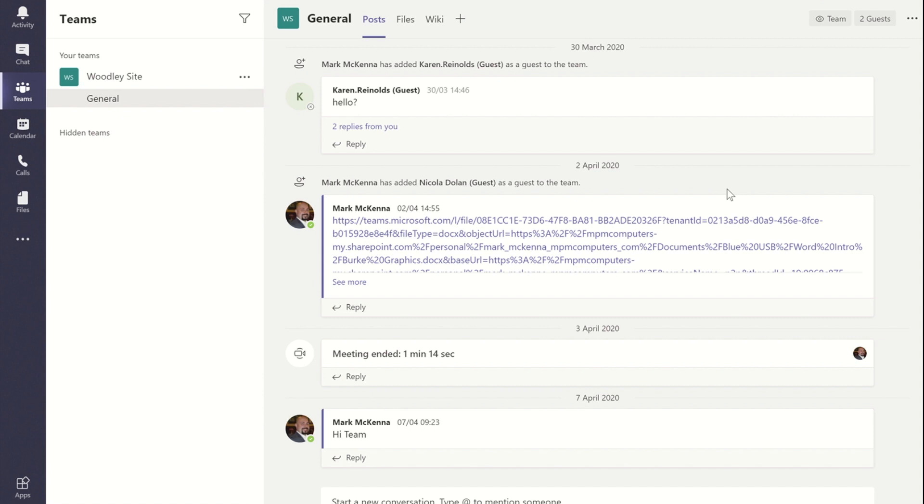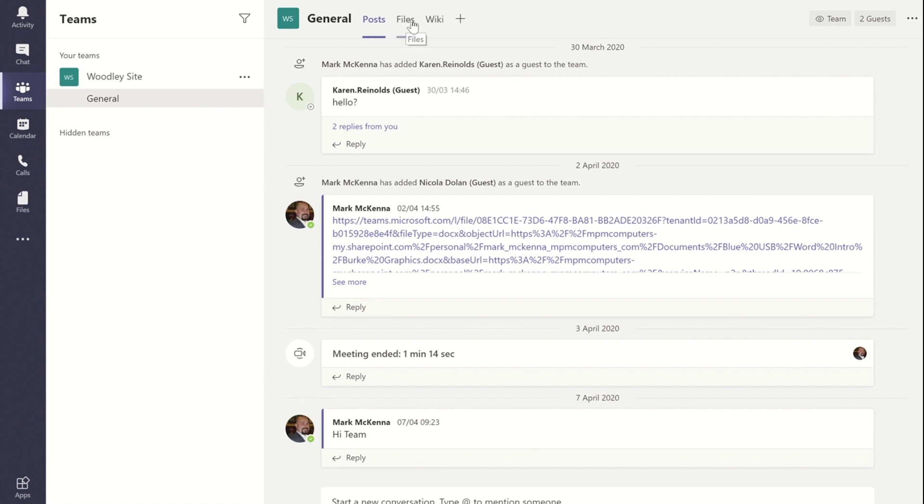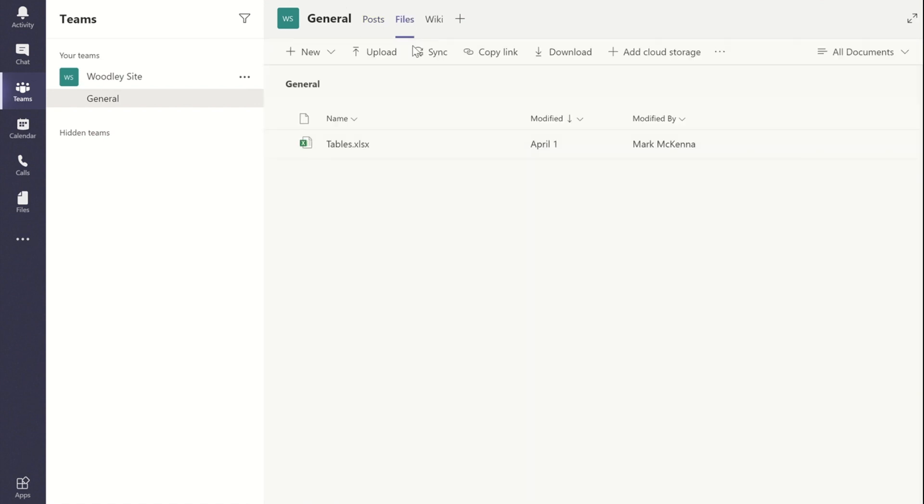All the files that we have uploaded into our team chat channel, they reside under the files tab.